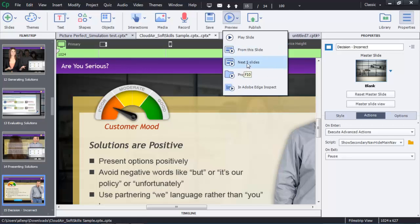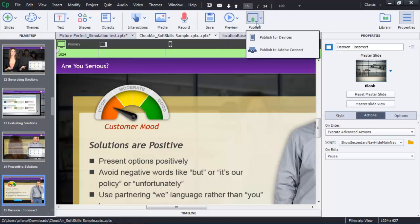I can preview from this slide or the next five slides, I can preview the entire project, or I can simply jump to Edge Inspect for the preview. I can also publish my content out to devices or to Adobe Connect.